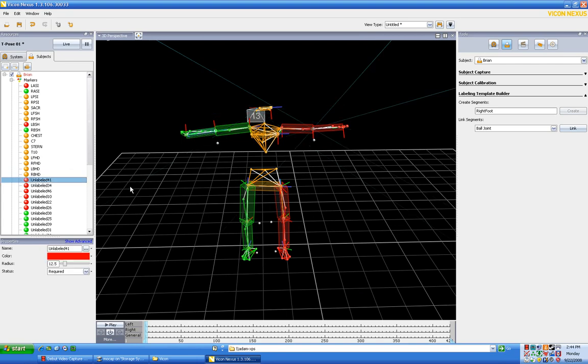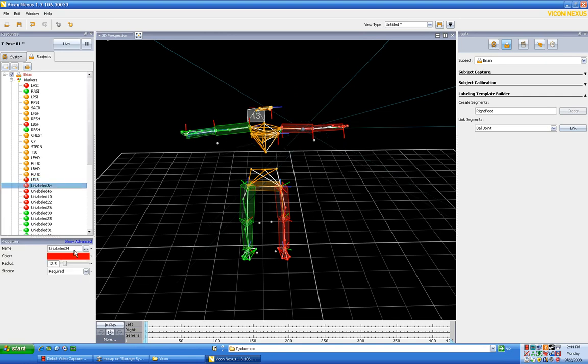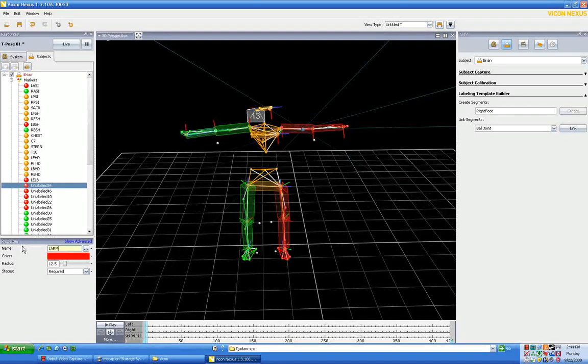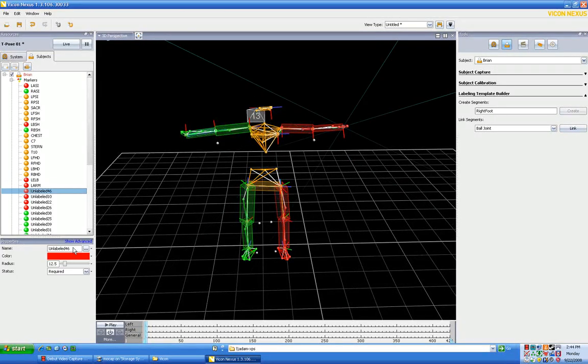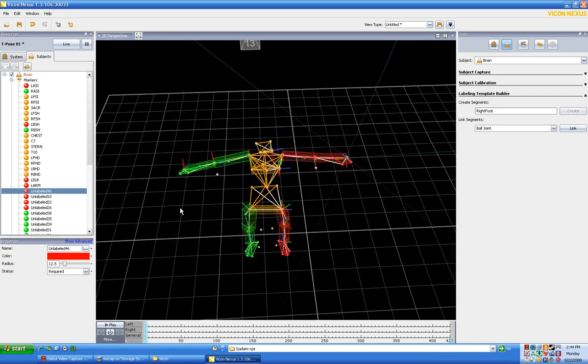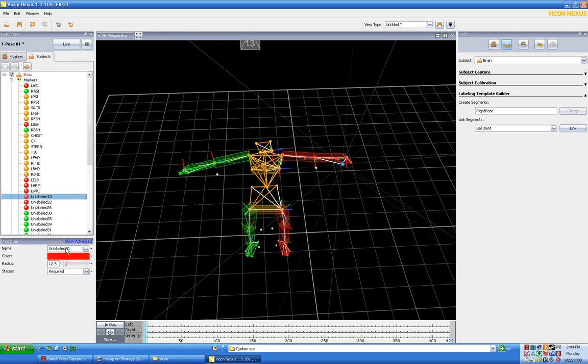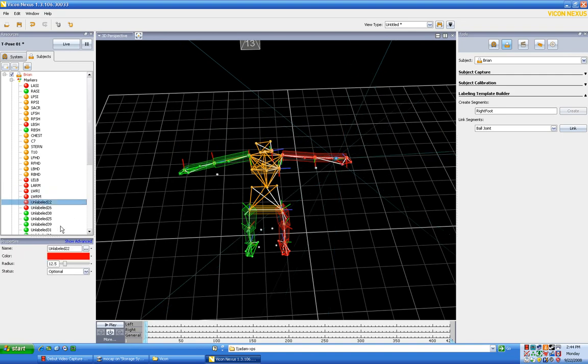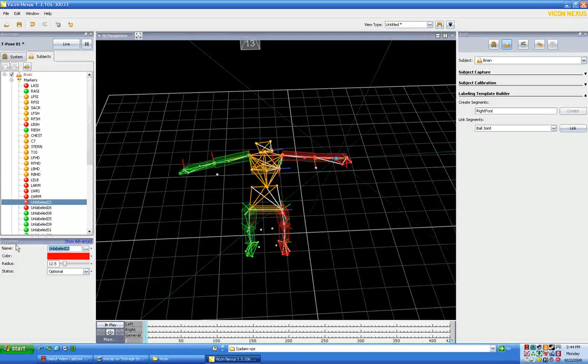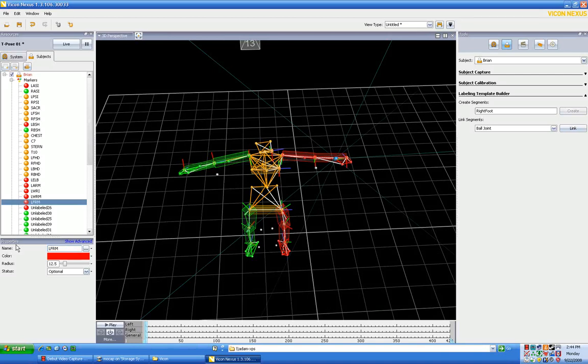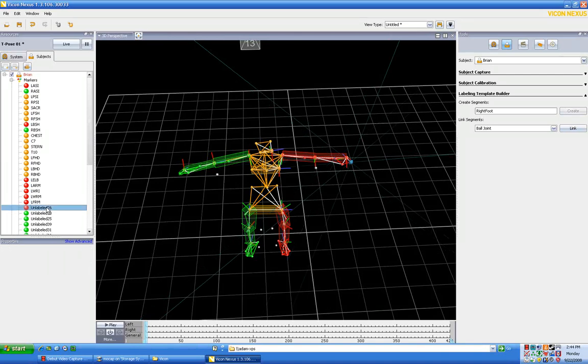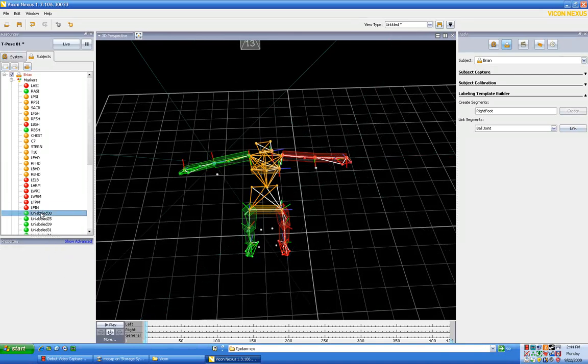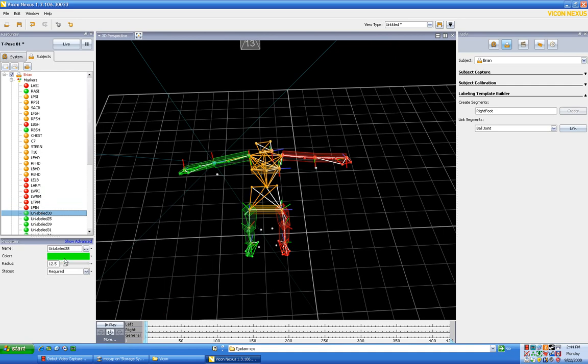Moving along, so that's going to be our left elbow. This is going to be left arm. Rotating around, that's going to be, let's call this left wrist. Then we'll call this one left wrist medial, and then we'll call this one left forearm, and this one's going to be left finger.